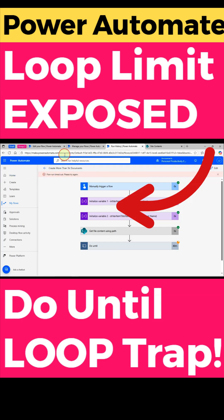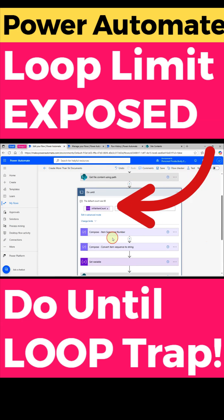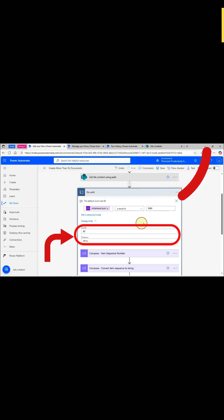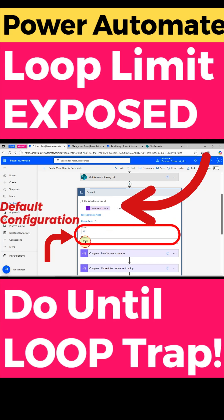By default, the loop is capped at 60 iterations and just one hour of runtime — PT1H. That means if your process takes longer, your flow will fail with a timeout error. To avoid this, always check the loop settings and increase the count limit.